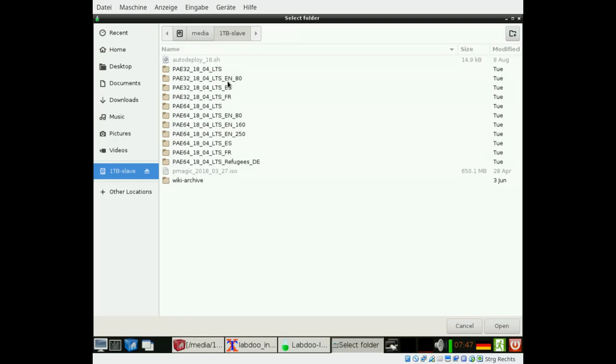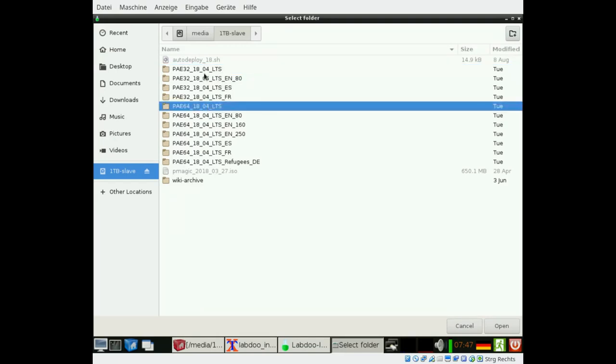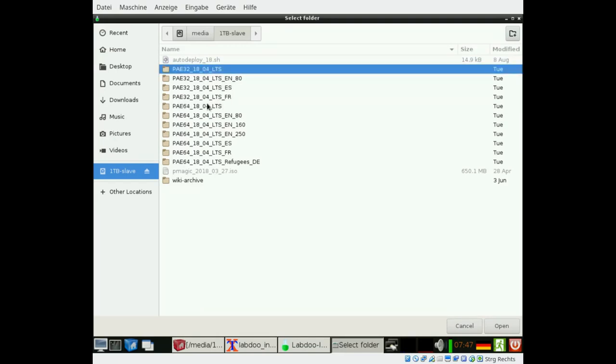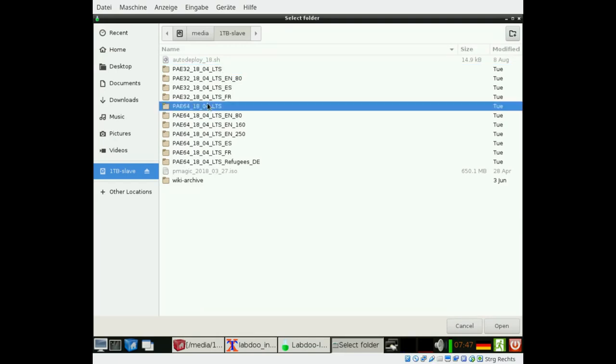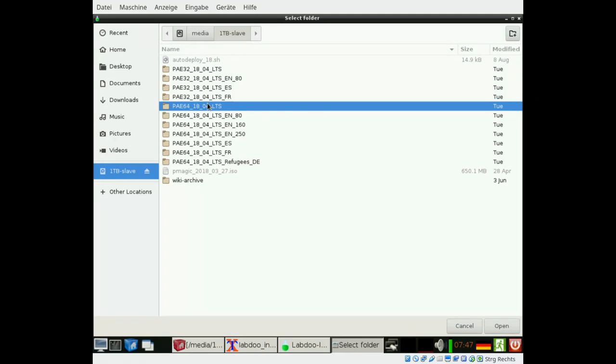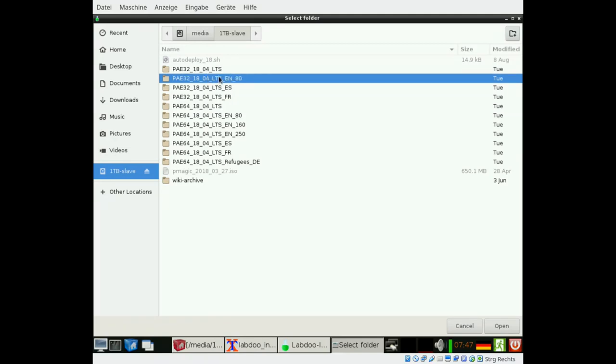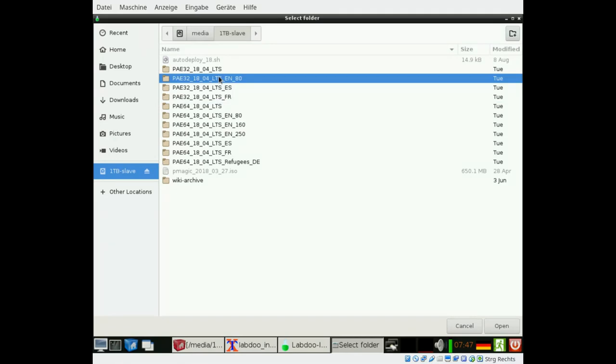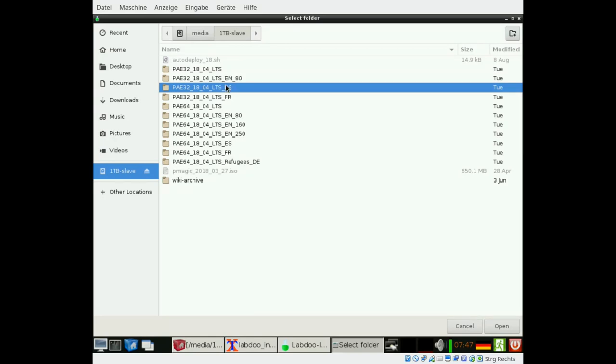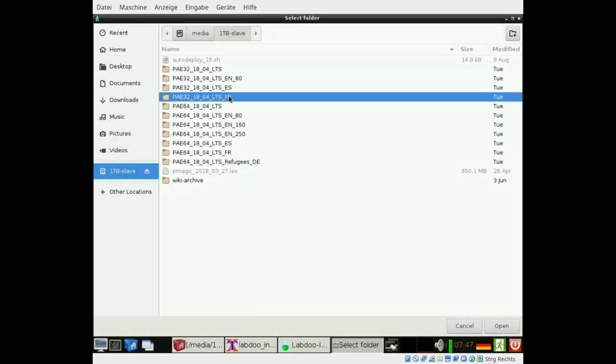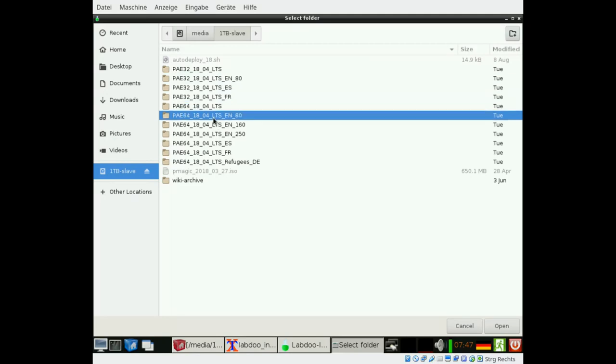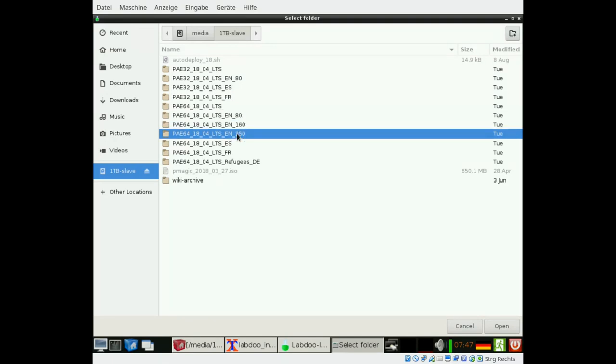And then you have the basic images. Here is only educational software pre-installed, more or less no content for educational purposes. Here we have English open educational resources pre-installed which needs an 80 GB disk drive. Here is the same in Spanish and French, they also need 80. And here for 64 bit machines we have pre-configured 80 GB, 160 GB and 250 GB.